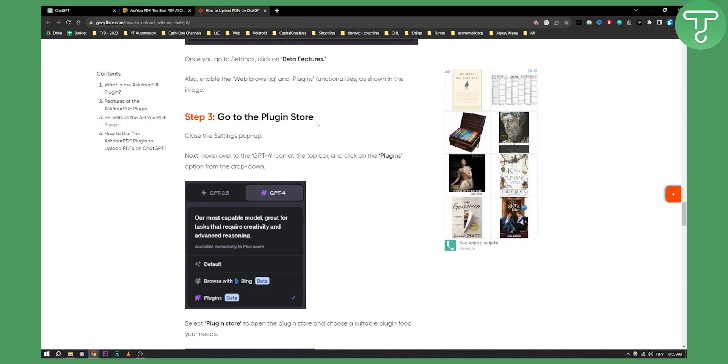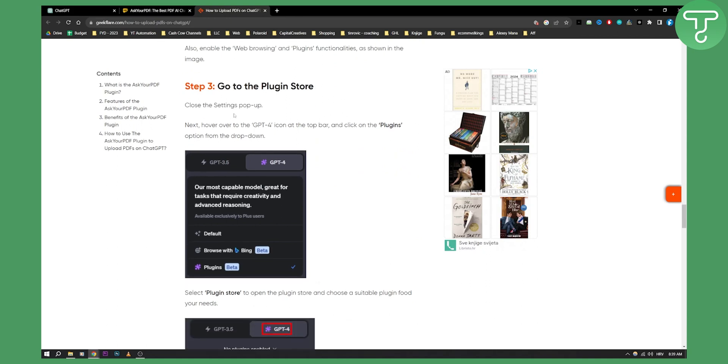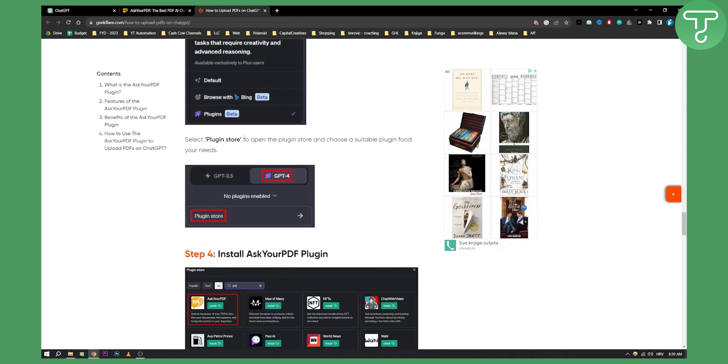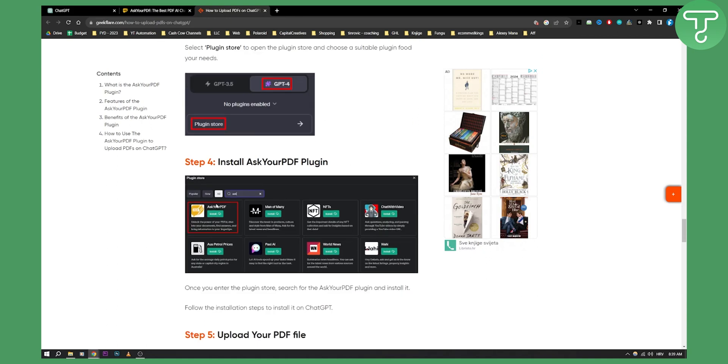Go to the plugin store and from there just install Ask Your PDF.